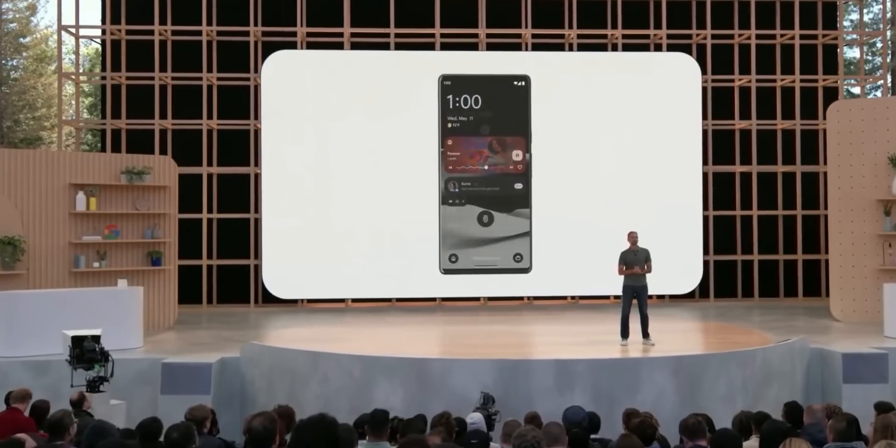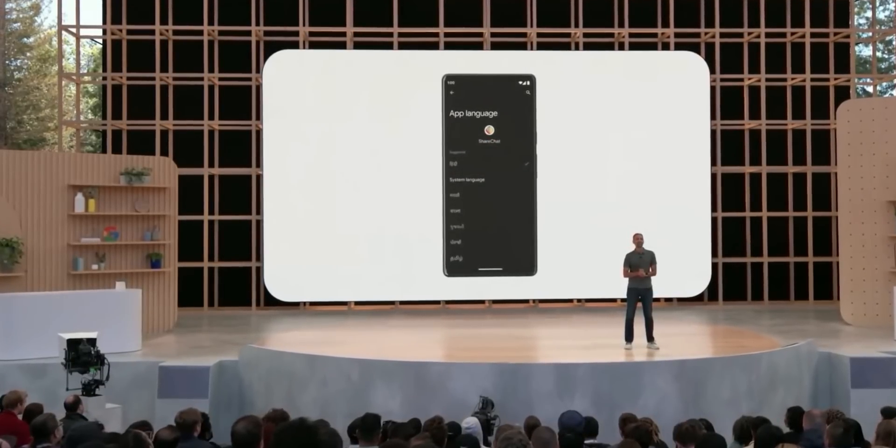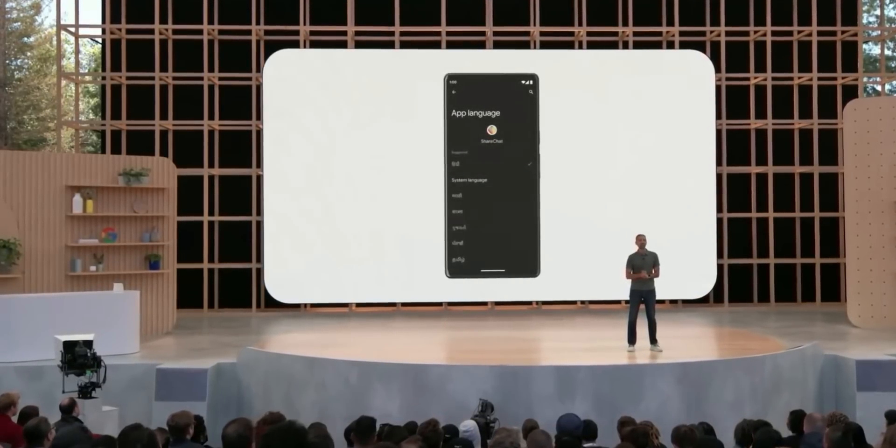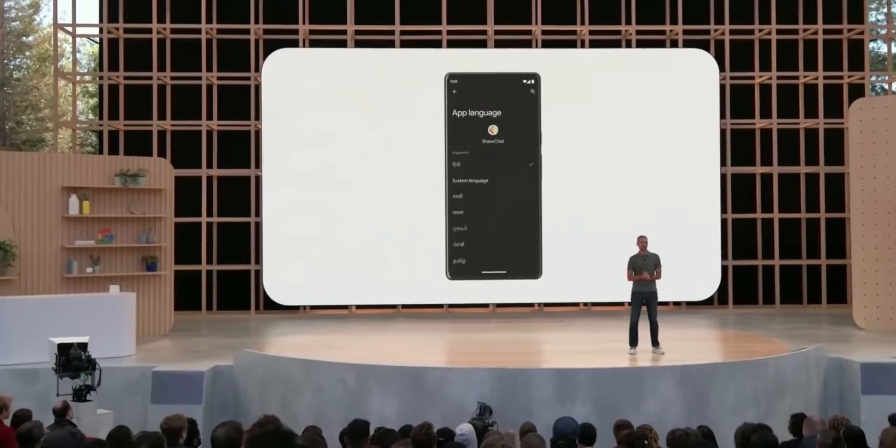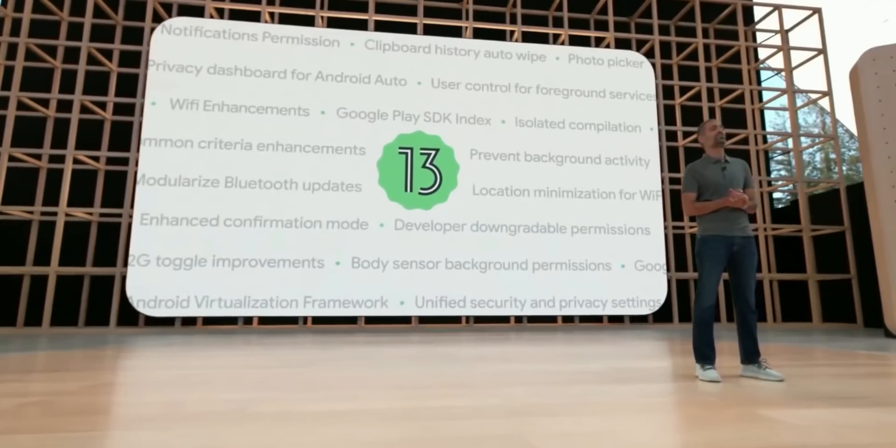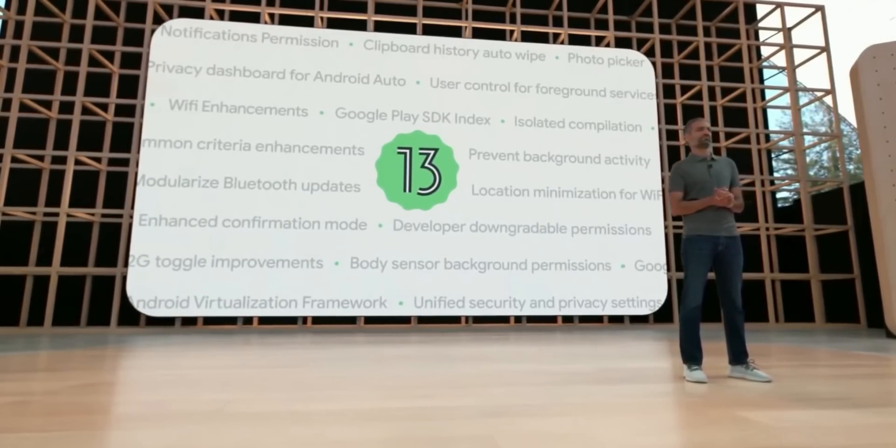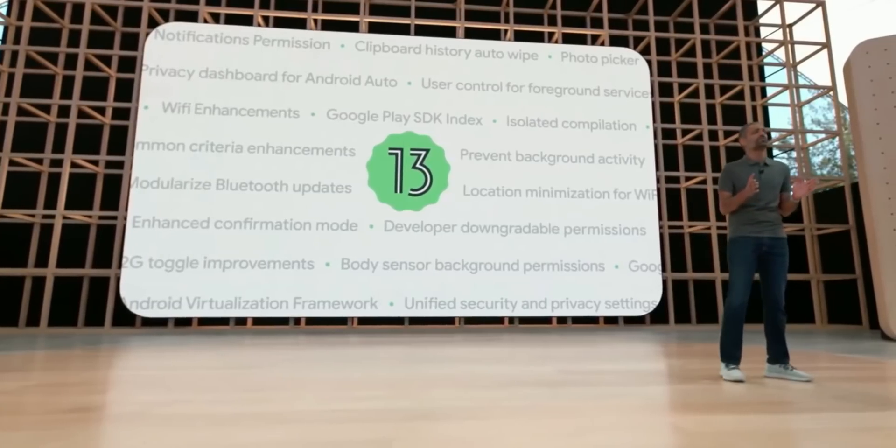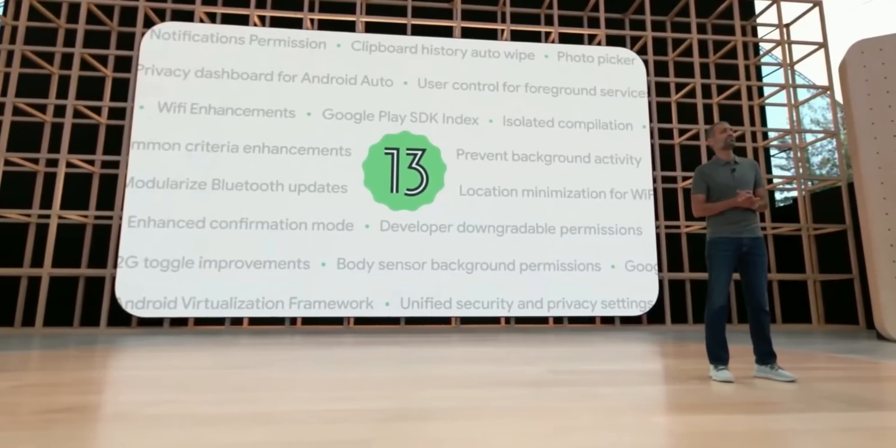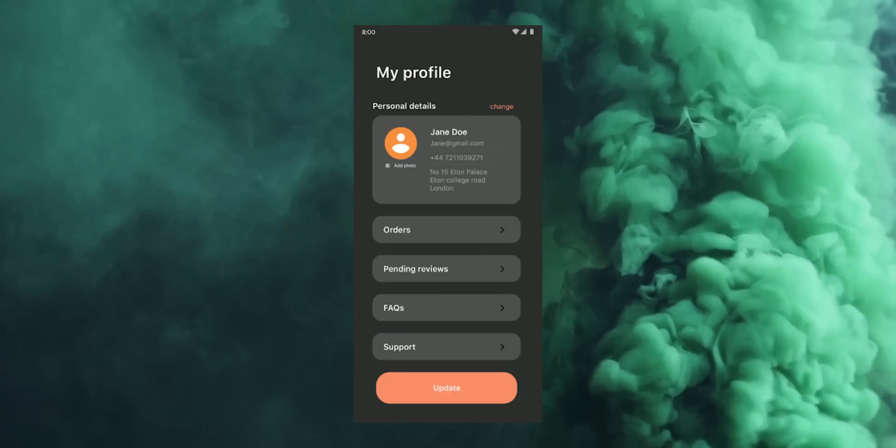New language settings for applications. We can set different languages to different applications depending on our preferences. We may also get a wallpaper picker feature which allows us to pick one of the few recently set wallpapers on the home screen.